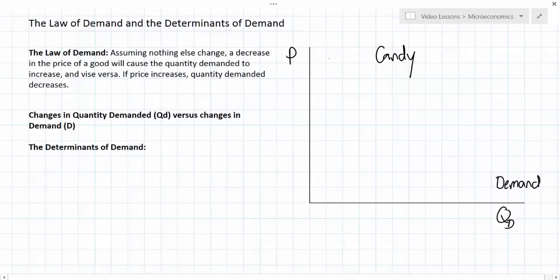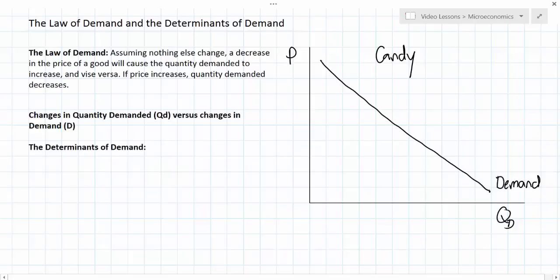In our last lesson we defined the law of demand and we showed that it was true by examining the results of a survey of my own students, in which I asked them how much candy they'd be willing and able to buy weekly at a range of prices. We saw that that relationship was inverse, meaning that as the price of candy decreased, my students are willing and able to buy more of it each week. In this lesson we're going to distinguish between a change in the quantity demanded for a good and a change in the demand for that good. To guide us, we're going to stay with my example of candy.